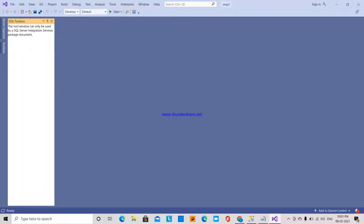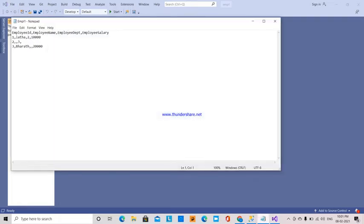This is Lakshmi. Today I am going to explain how blank values in a flat file source are replaced with null values in the destination.